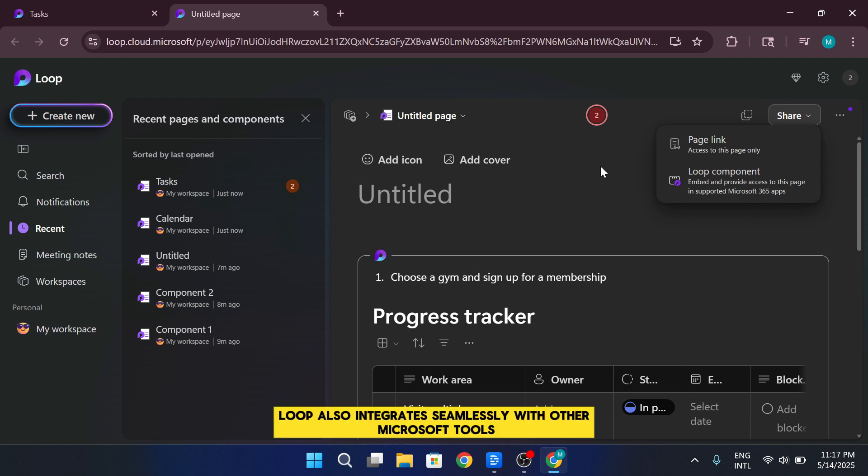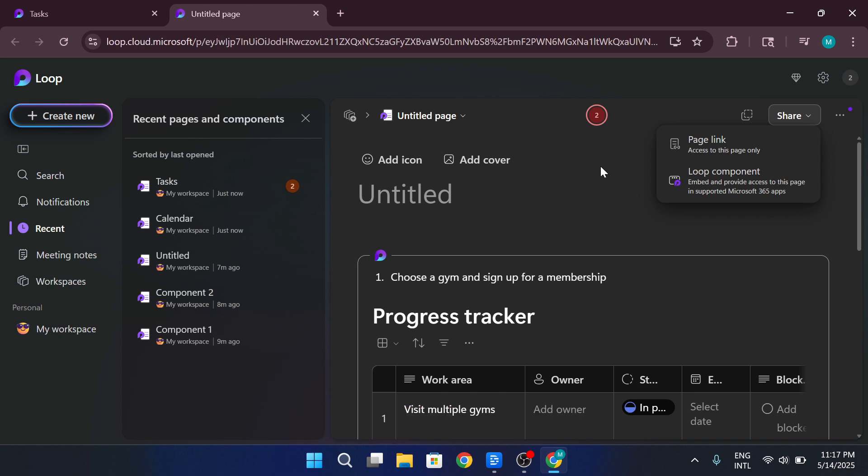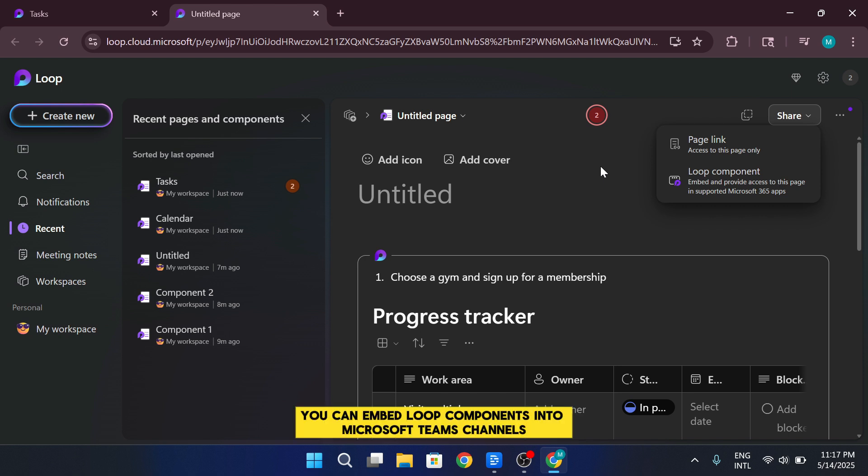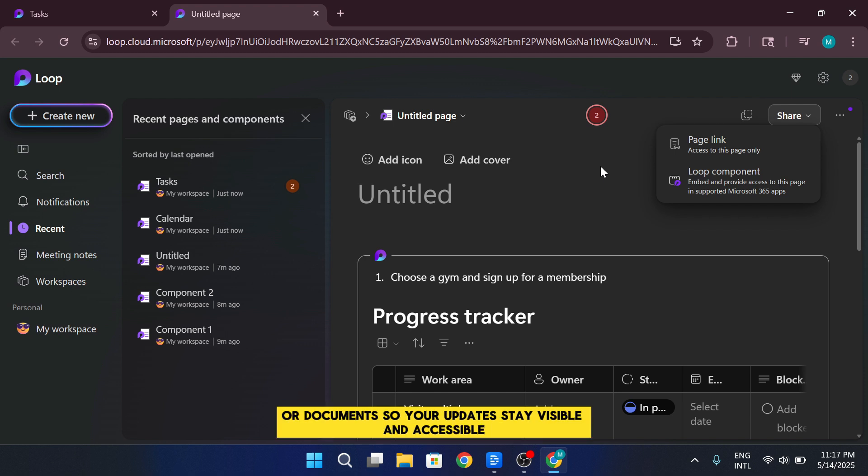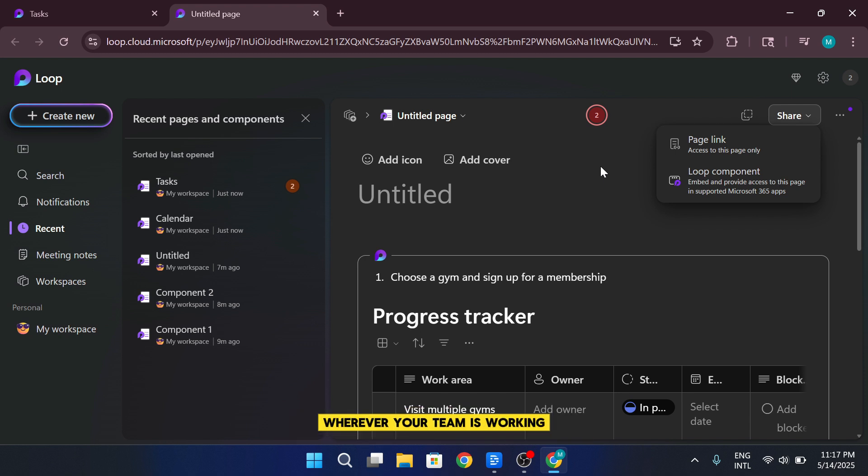Loop also integrates seamlessly with other Microsoft tools. You can embed Loop components into Microsoft Teams channels, Outlook emails, or documents, so your updates stay visible and accessible wherever your team is working.